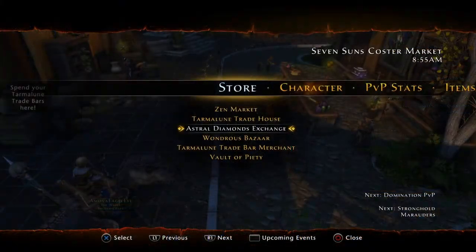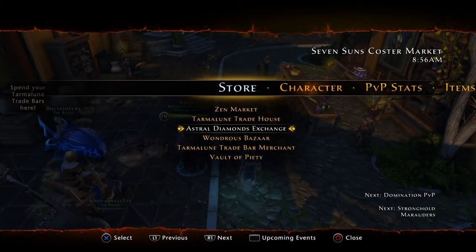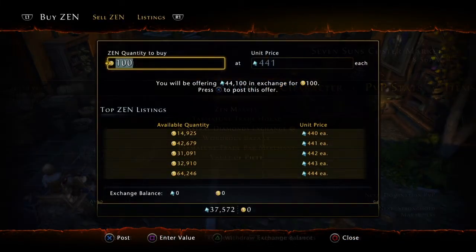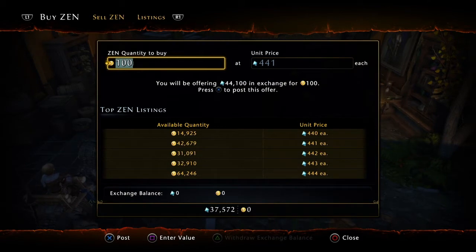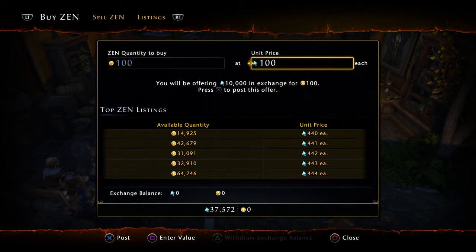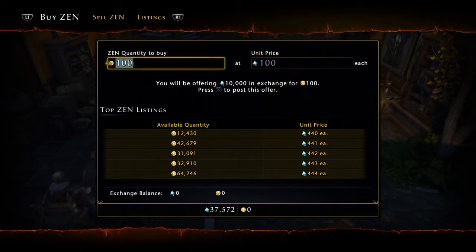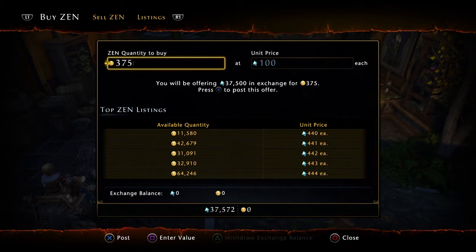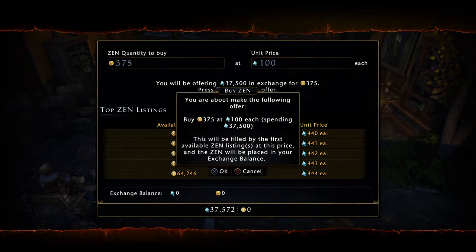First, open up the store tab, then open up the astral diamond exchange and switch to the buy zen section. From here, change the AD price to something pretty low that no one will ever buy — I like to set it to 100 just for simplicity. Next, change the amount of zen you're buying depending on how much AD you want to transfer. Since I have 37,572 AD, I would buy 375 zen for 100 AD each, then just place the post.